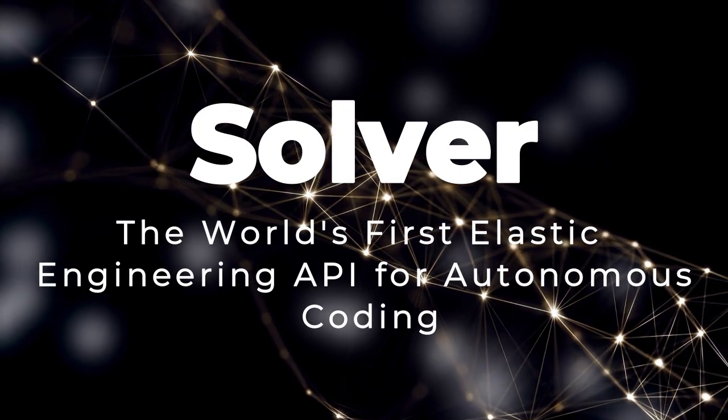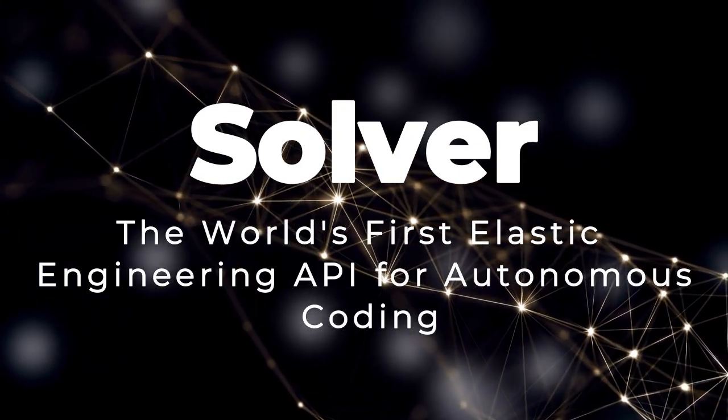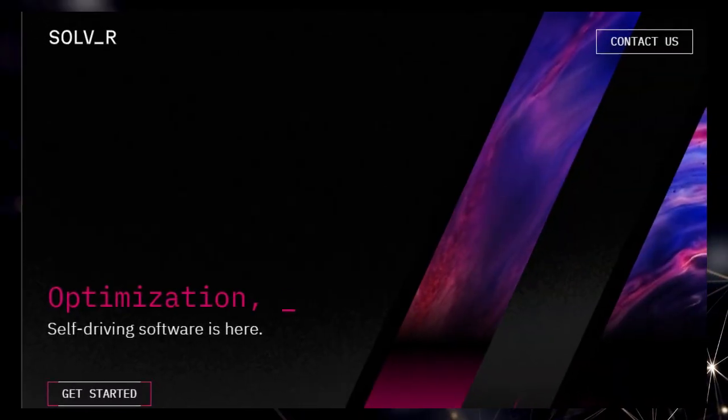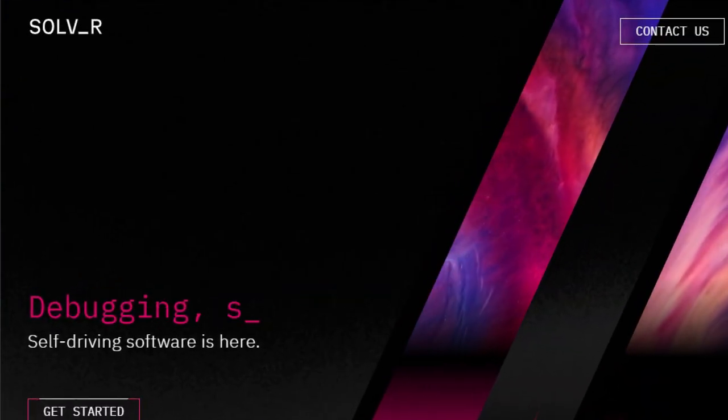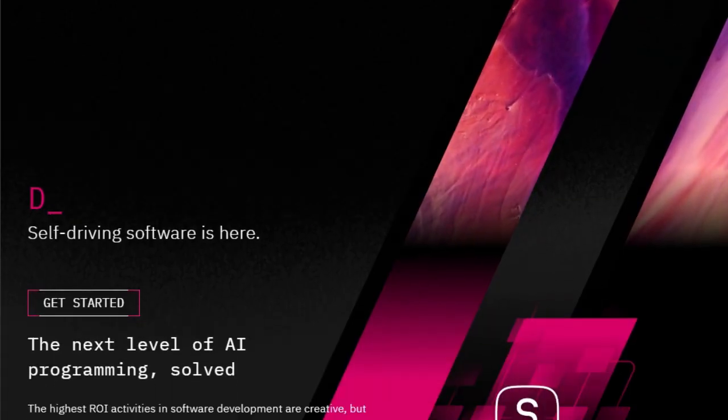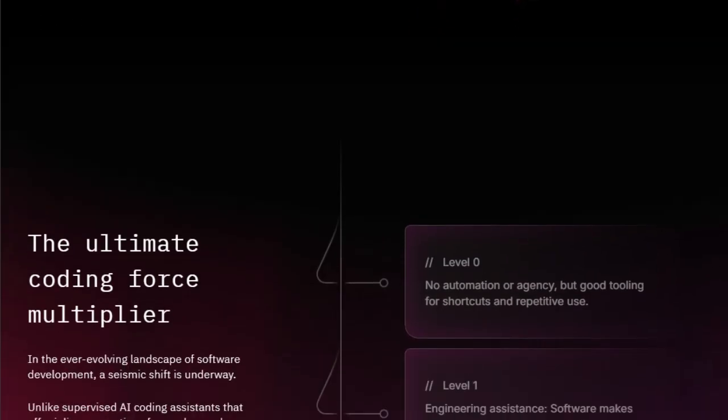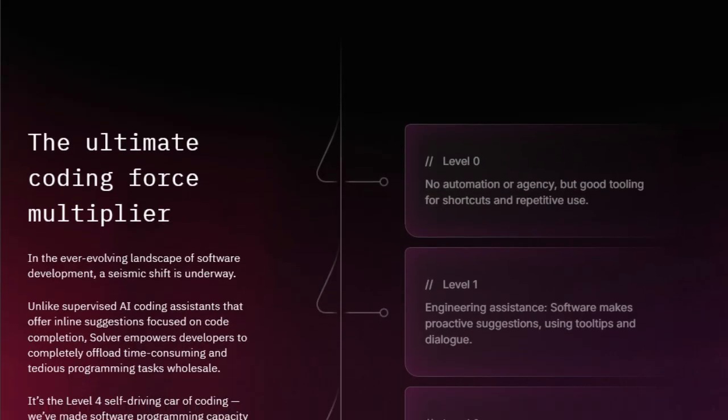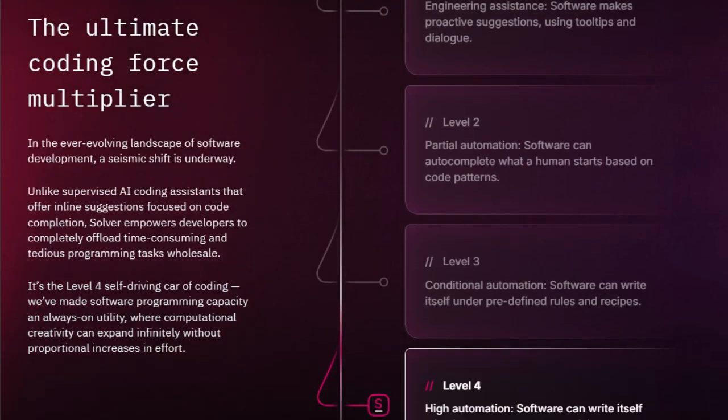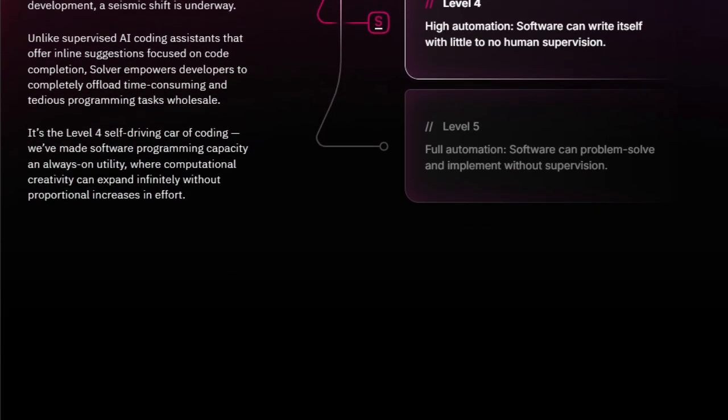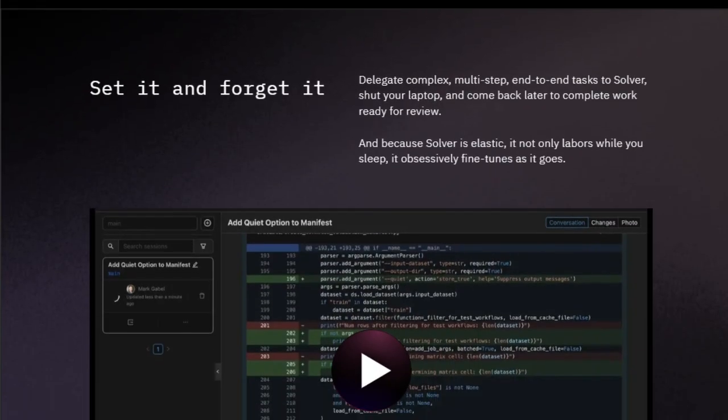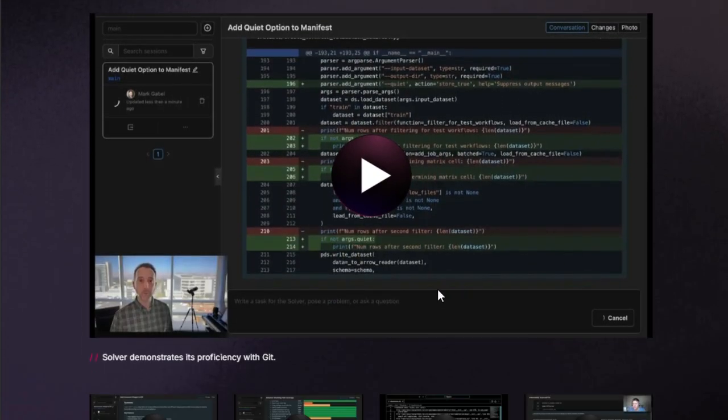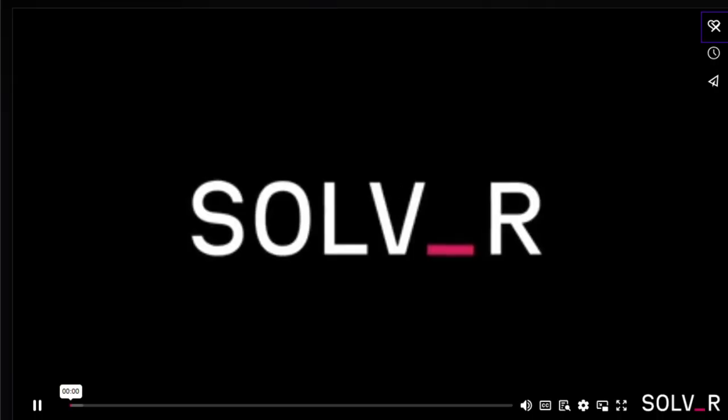Tool number five: Solver, the world's first Elastic Engineering API for autonomous coding. Let's talk about Solver, a groundbreaking project that's introducing the world's first Elastic Engineering API. What makes Solver truly unique is its ability to provide self-driving software capabilities, where coding stretches to meet the demands of any project, regardless of size or complexity. Unlike typical AI coding assistants that only offer inline suggestions, Solver empowers developers to completely offload time-consuming and tedious programming tasks wholesale. Think of it as the level 4 self-driving car of coding: it provides high automation, writing code with little to no human supervision.